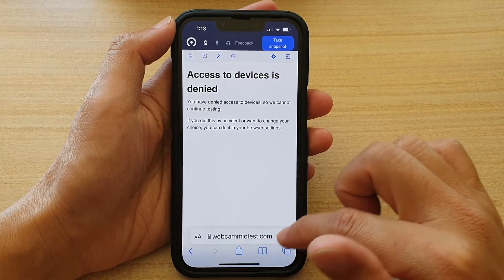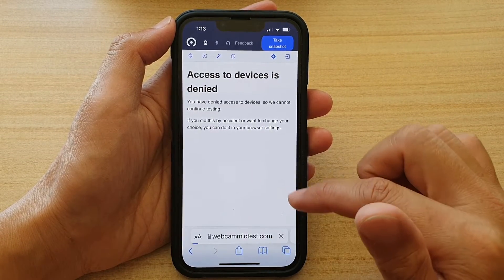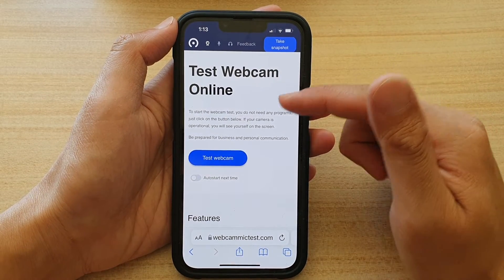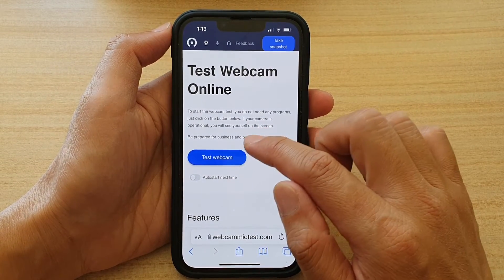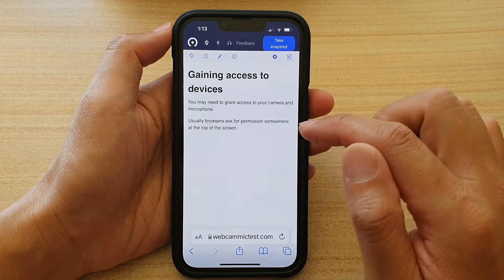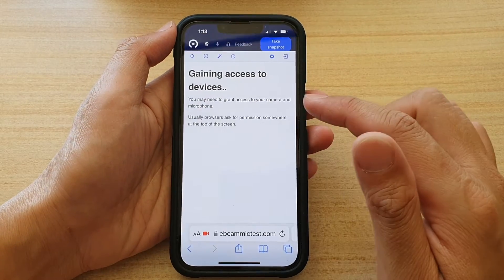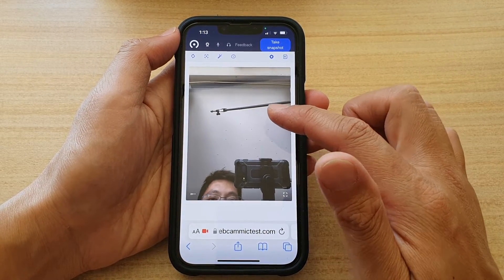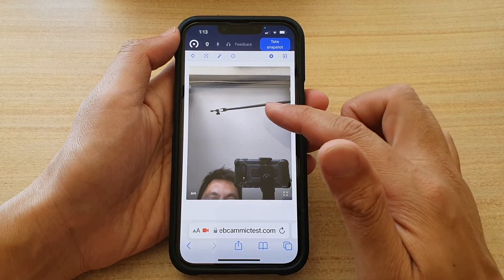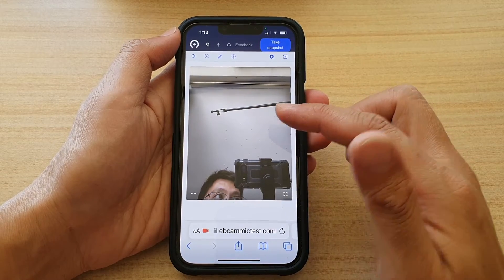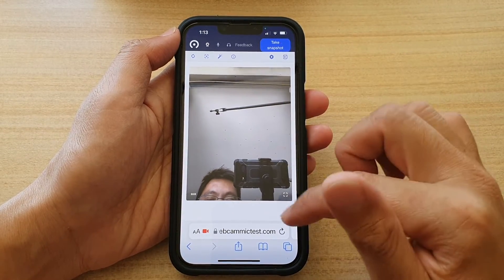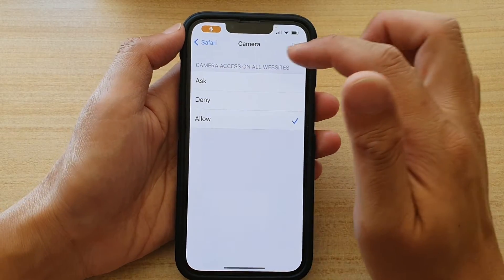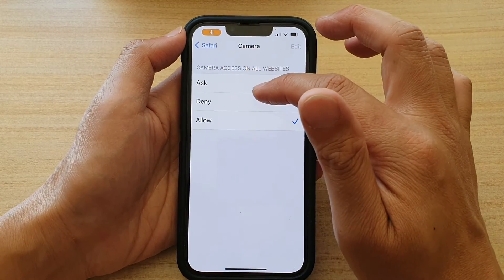This page will basically seek to gain access to your camera. If you tap on Test Webcam and choose Allow, you can see it will ask for camera access and then try to use the front camera or the back camera.